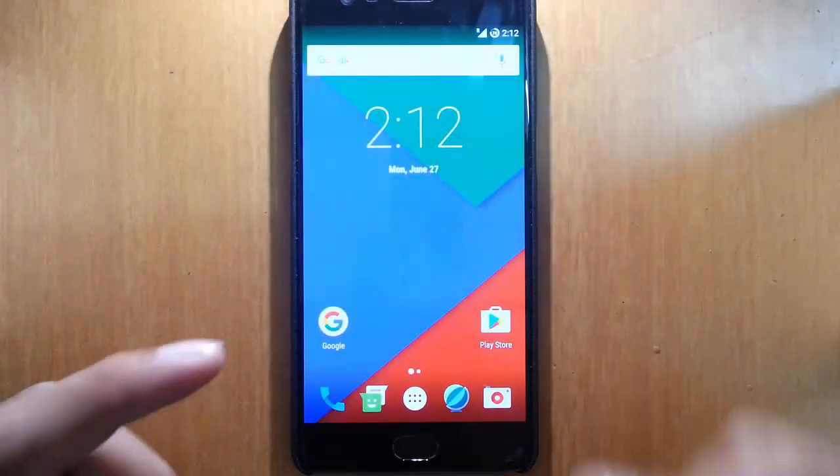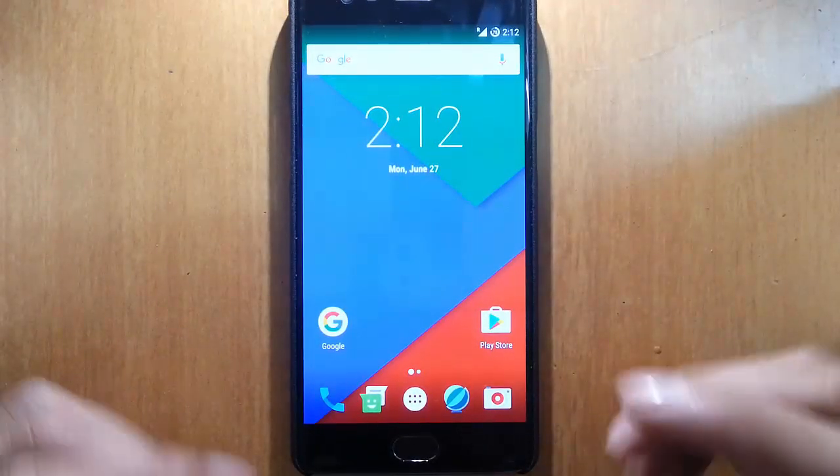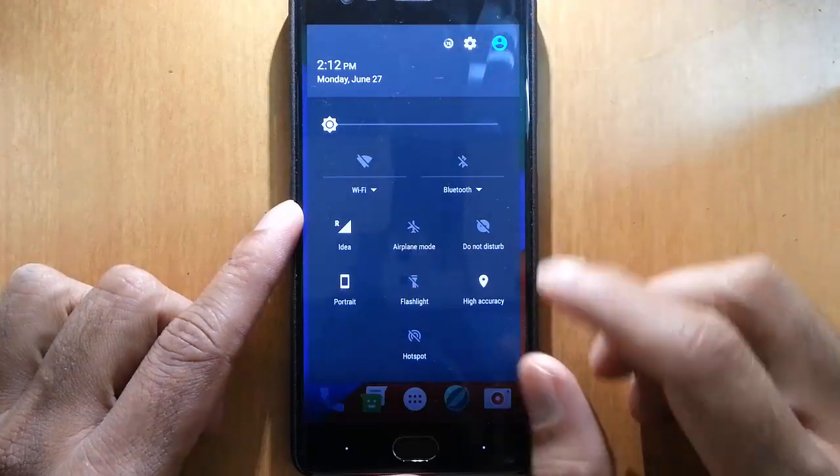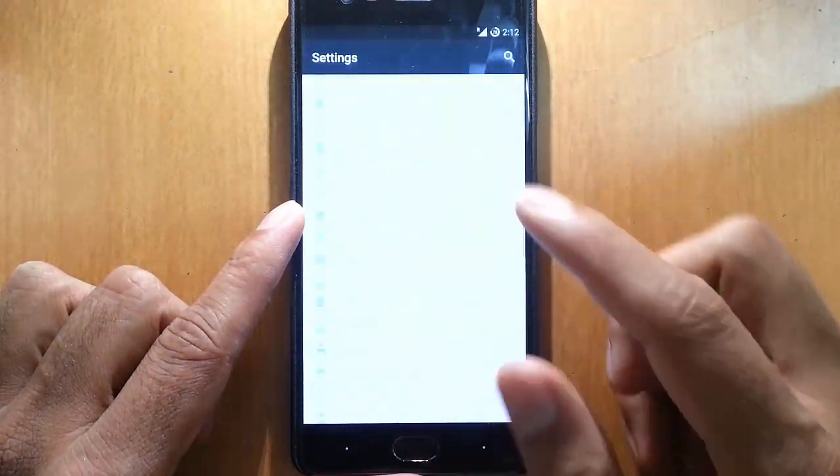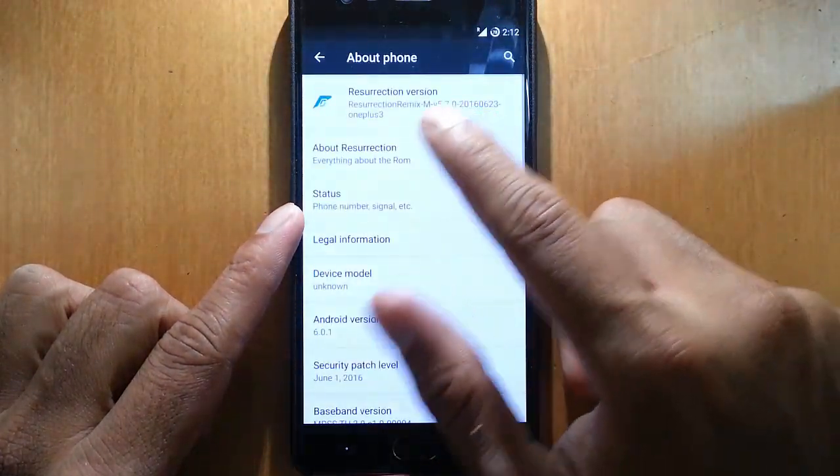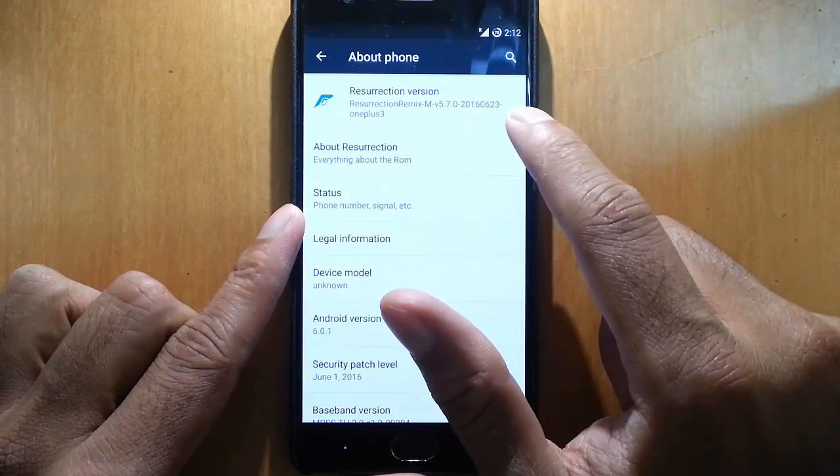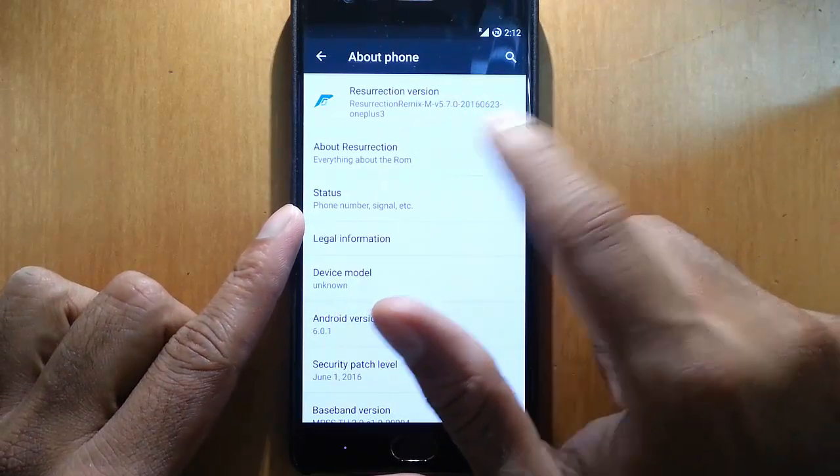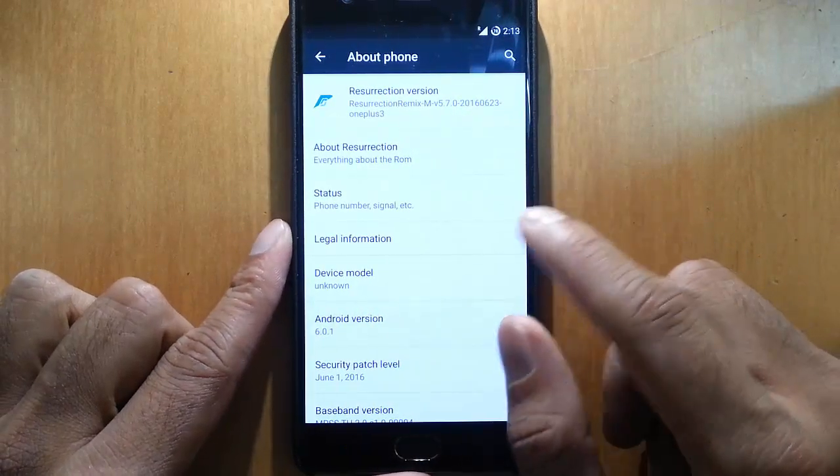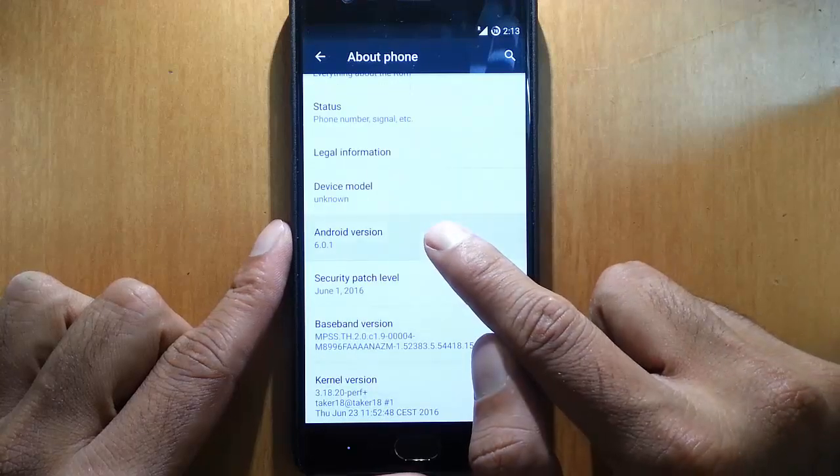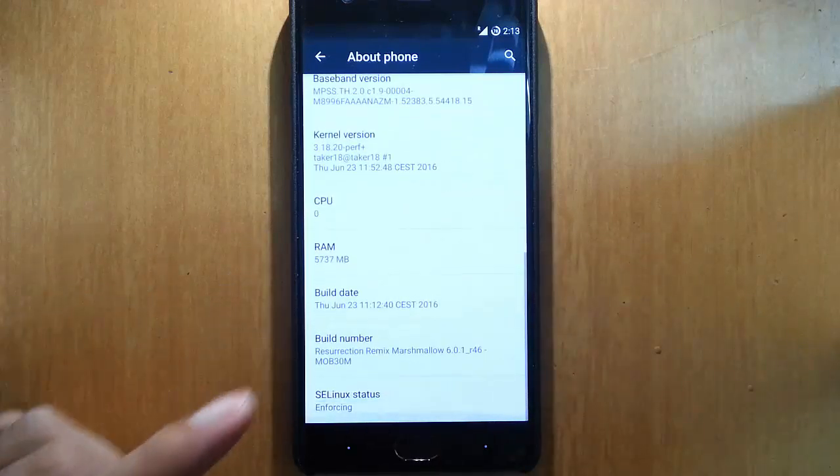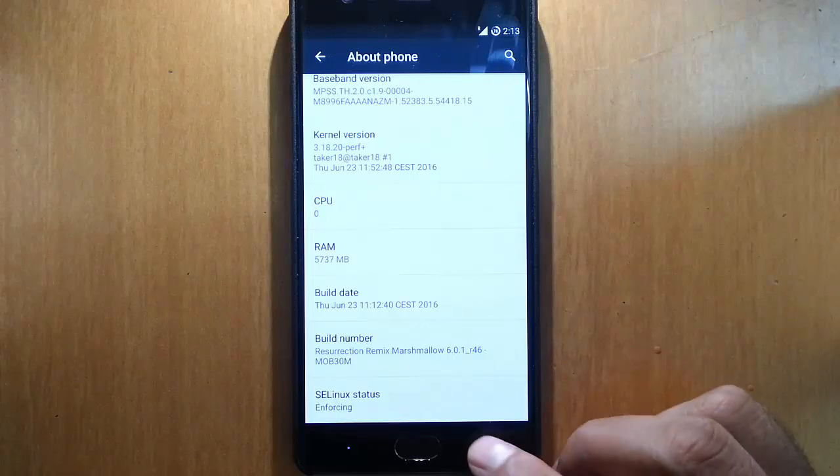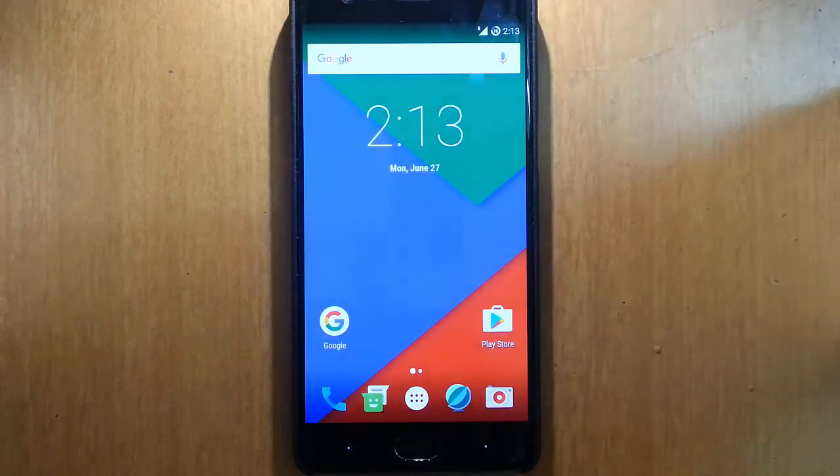Hello YouTube, in this video I'm going to review the Resurrection Remix ROM for OnePlus 3. If you go to the settings on About Phone, you can see I'm using Resurrection version 5.7.0 which is based on Android version 6.0.1. This is a fully feature-packed and highly customizable ROM which is based on CyanogenMod.